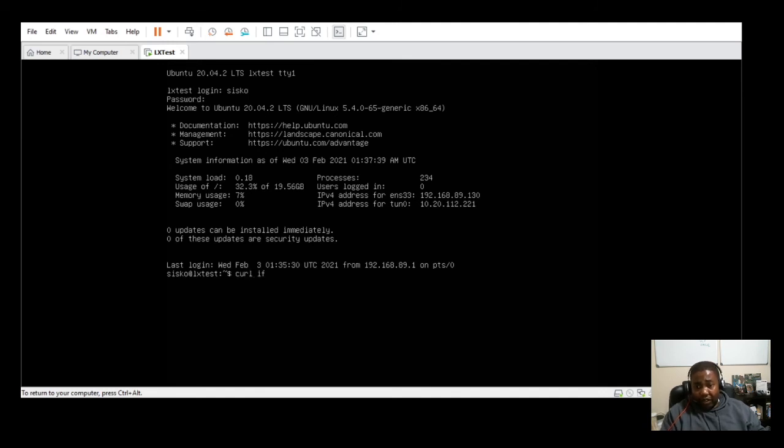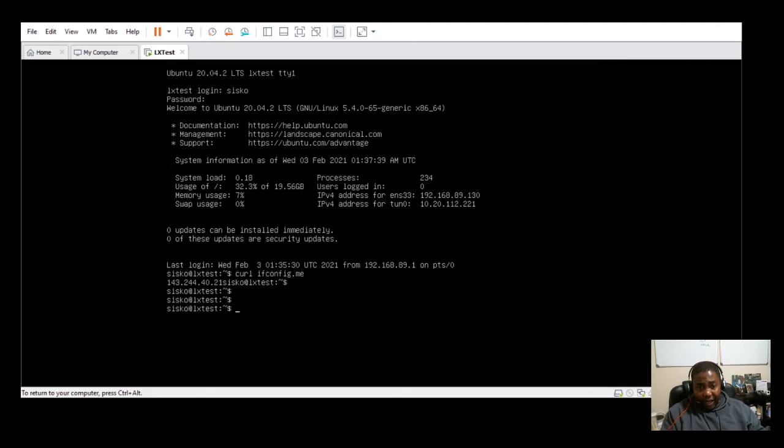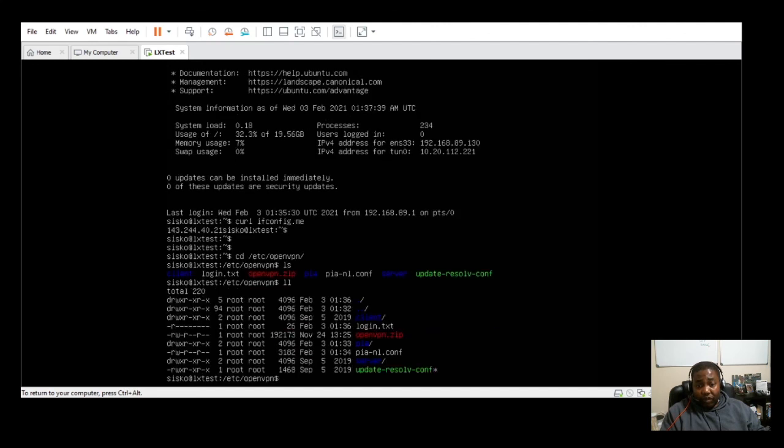As you can see, we do have a tunnel zero address, which shows us that it's working. And then if we do a curl and then we go to ifconfig.me, this is just an external website that tells you what your public IP address could be. As you can see, that public IP address, that is not my public IP address. That lets me know that everything is working and I can start doing things from the server securely over a VPN tunnel.